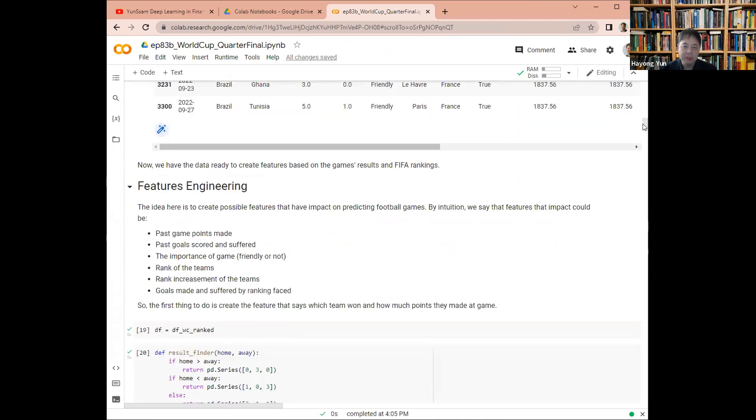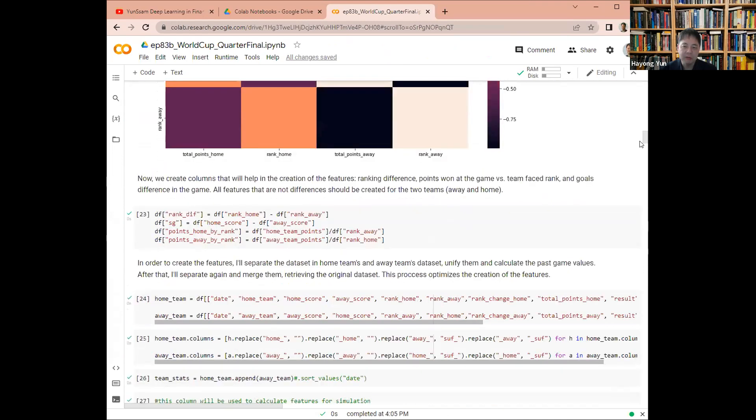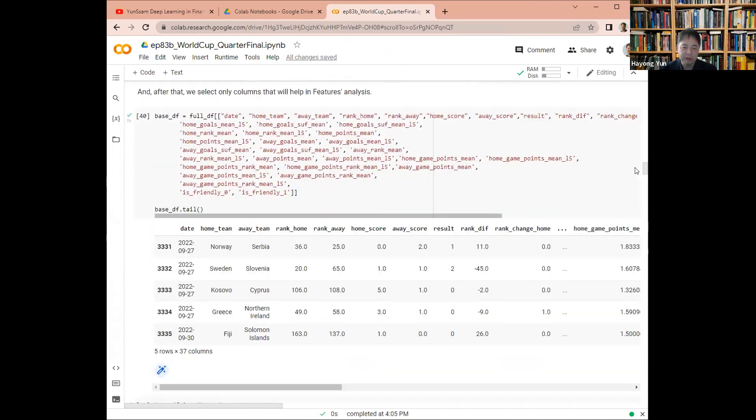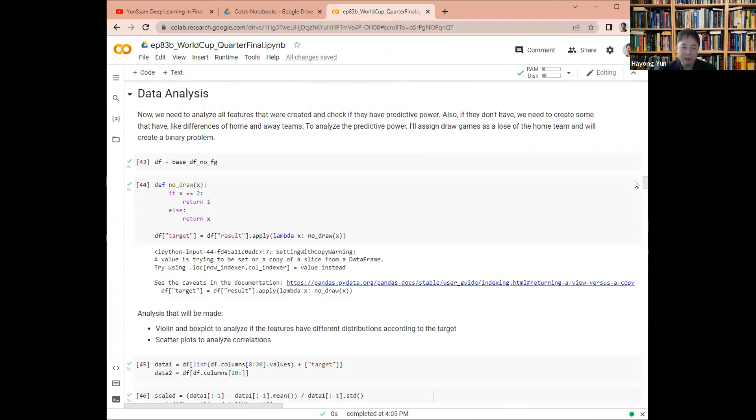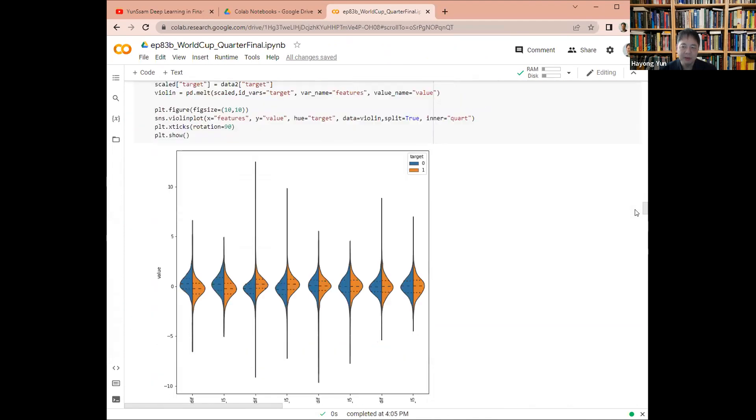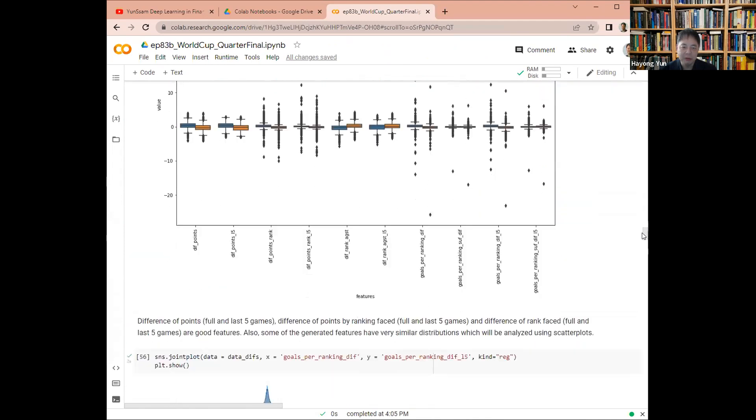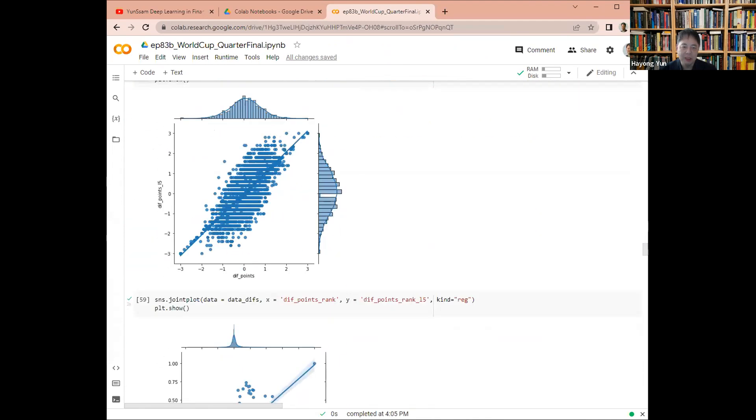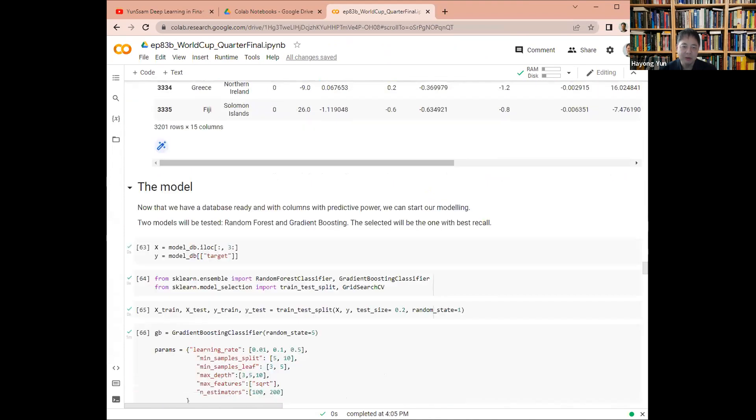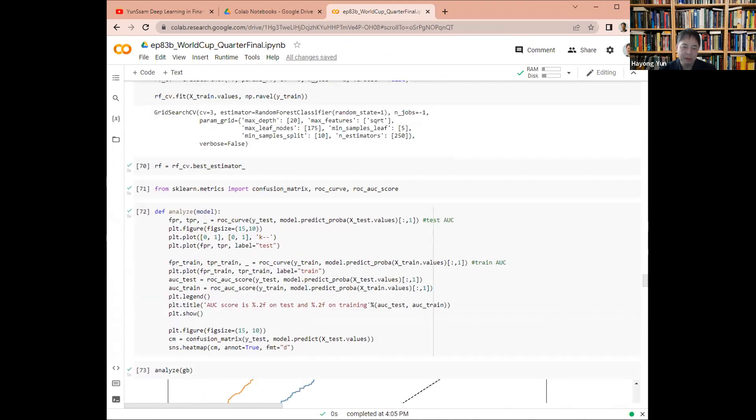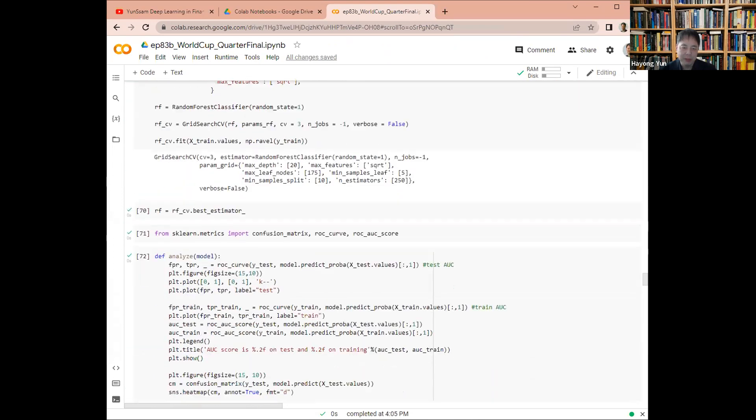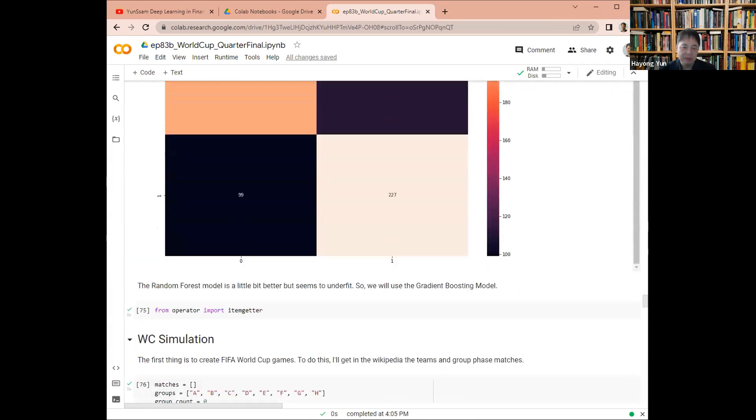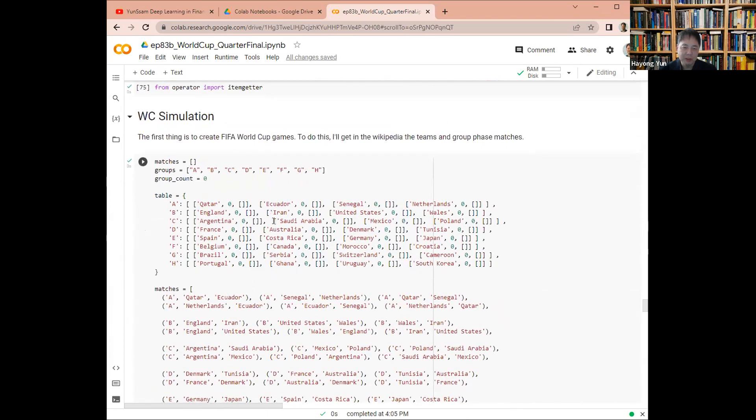So basically loads the data and then tries to find out the best predictors for the game outcomes. So we have done all this before and we'll be using the gradient boosting method and random forest to do the World Cup simulations.